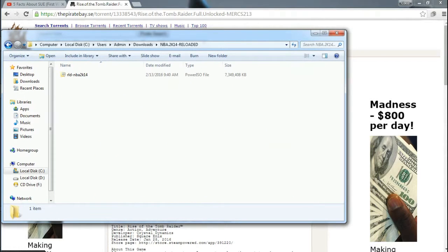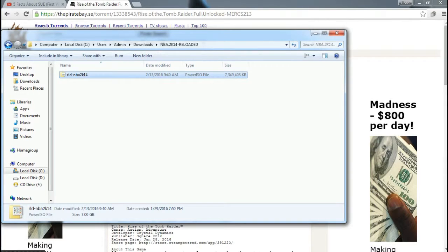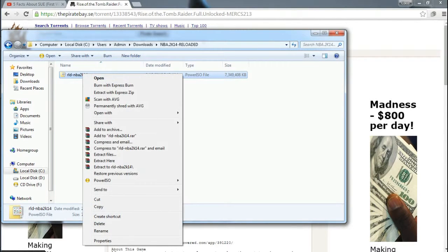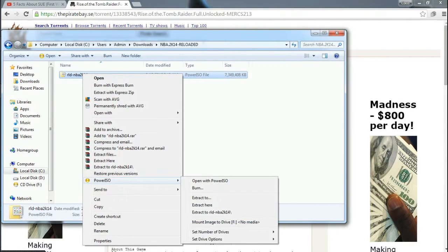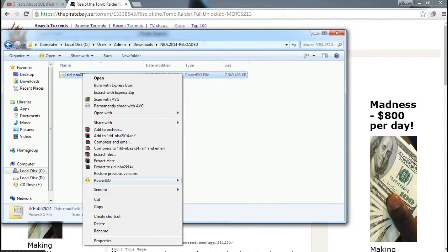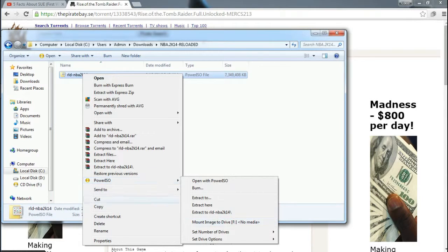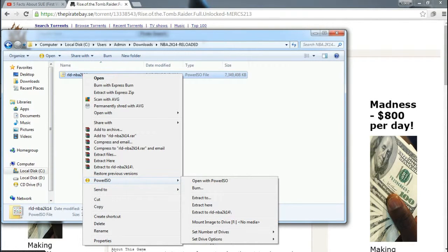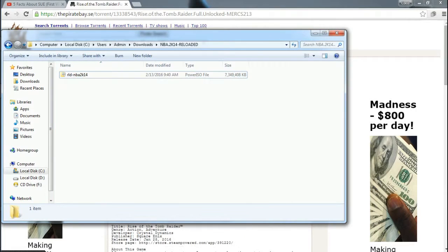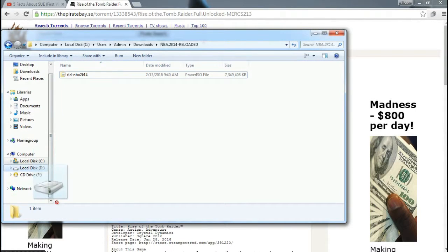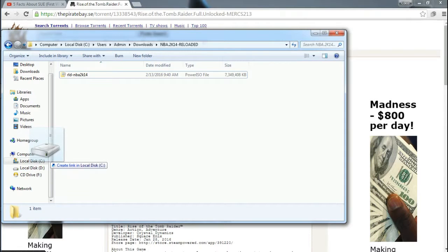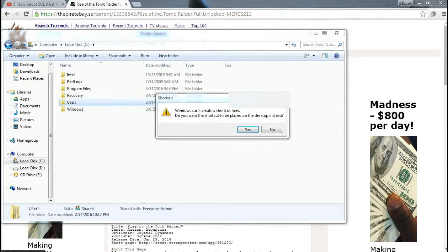Just click right-click, then PowerISO, then mount image to drive. Then it will pop up this CD drive. Just extract it, then download it. Sometimes just click right-click, then PowerISO, then mount image to drive. It will pop up this CD drive.